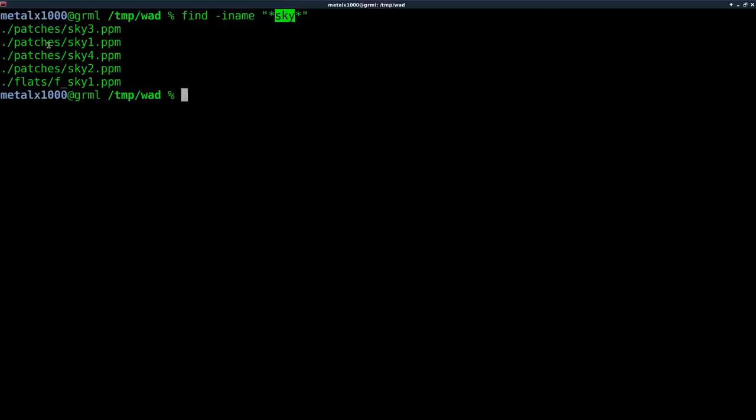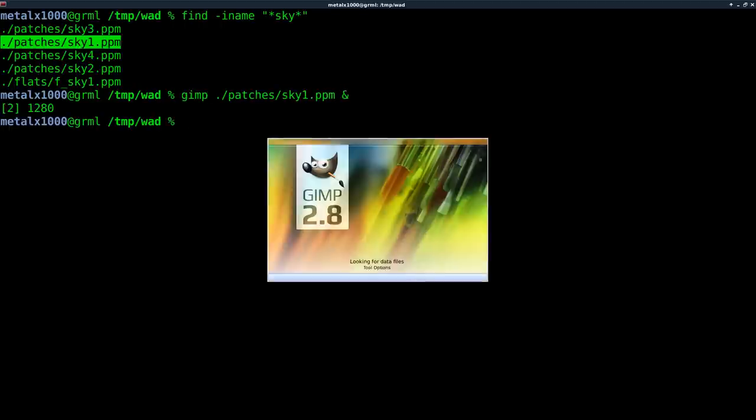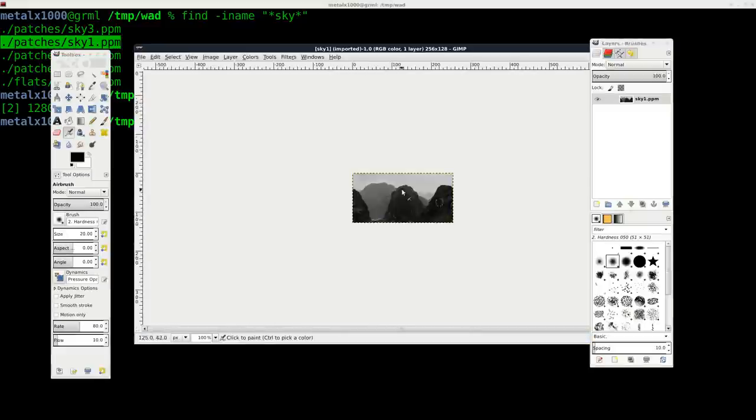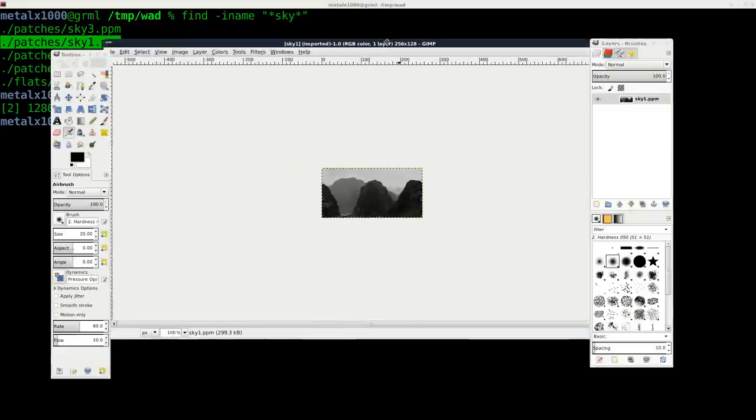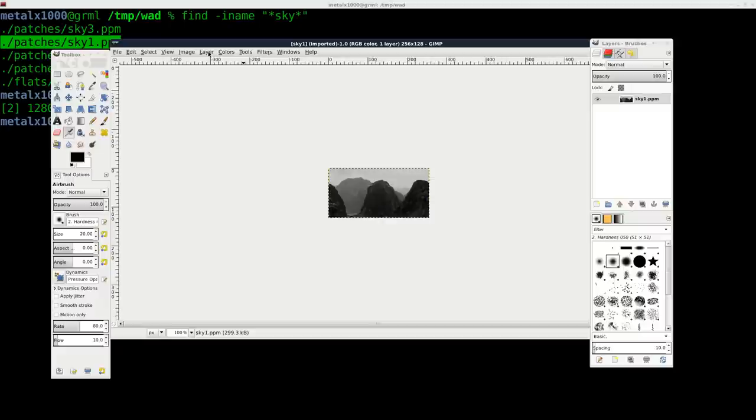And right here we can see under the patches folder, we have one called sky one. So what I'm going to do is open up GIMP with that, which is image editing software.